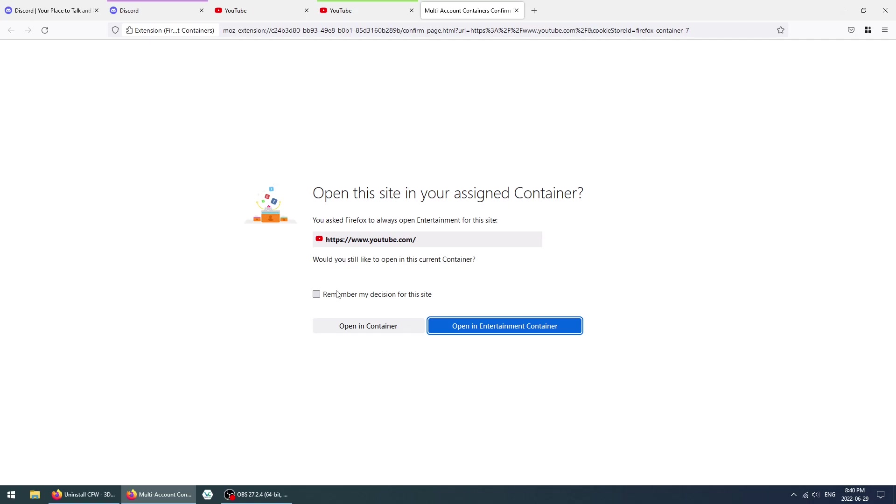We're going to remember again, click on Open, and this is YouTube now in this container.